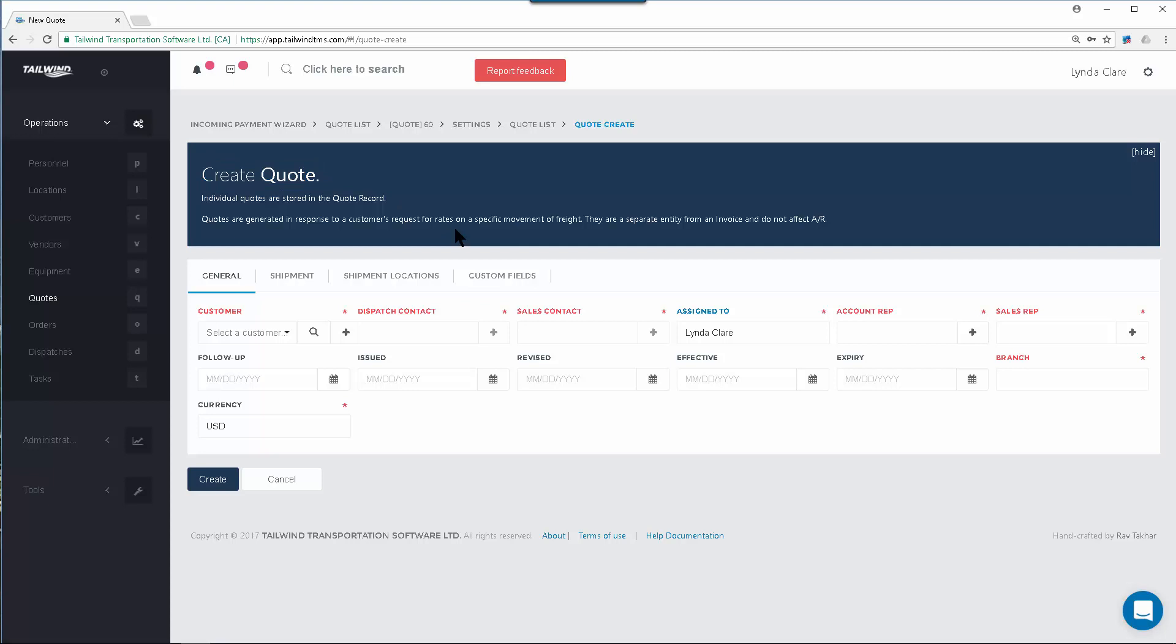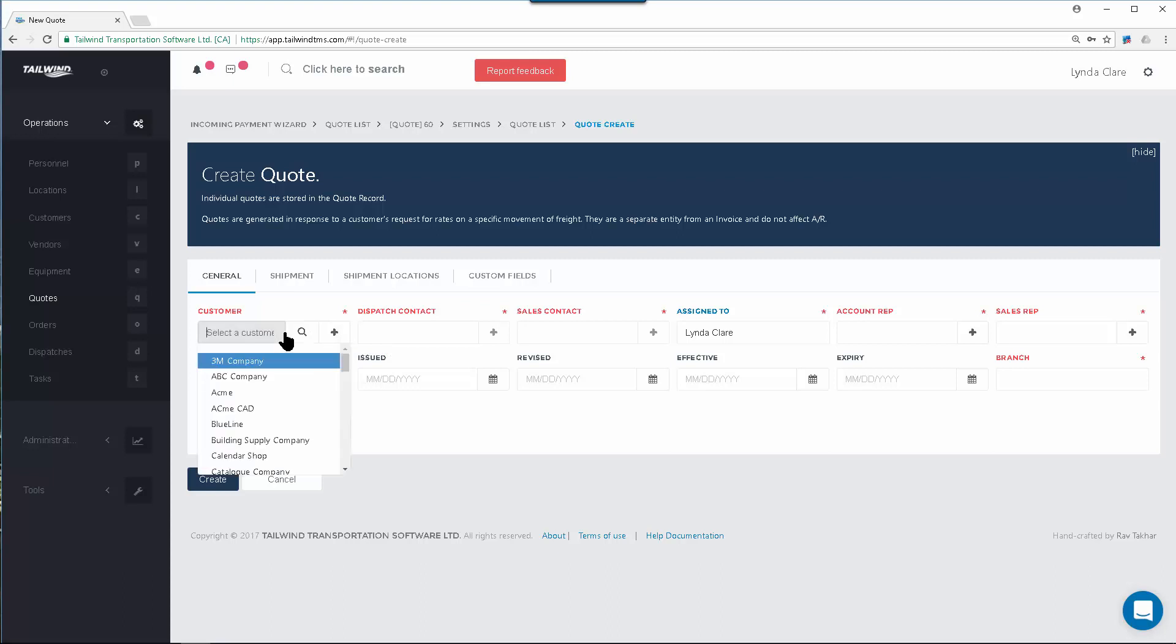You will want to start by selecting the customer to whom the quote will be sent. Clicking on the Customer field will bring up a drop-down menu of all the customers you have set up in your database. If this is a new customer, you can create a customer record using this plus sign before continuing.